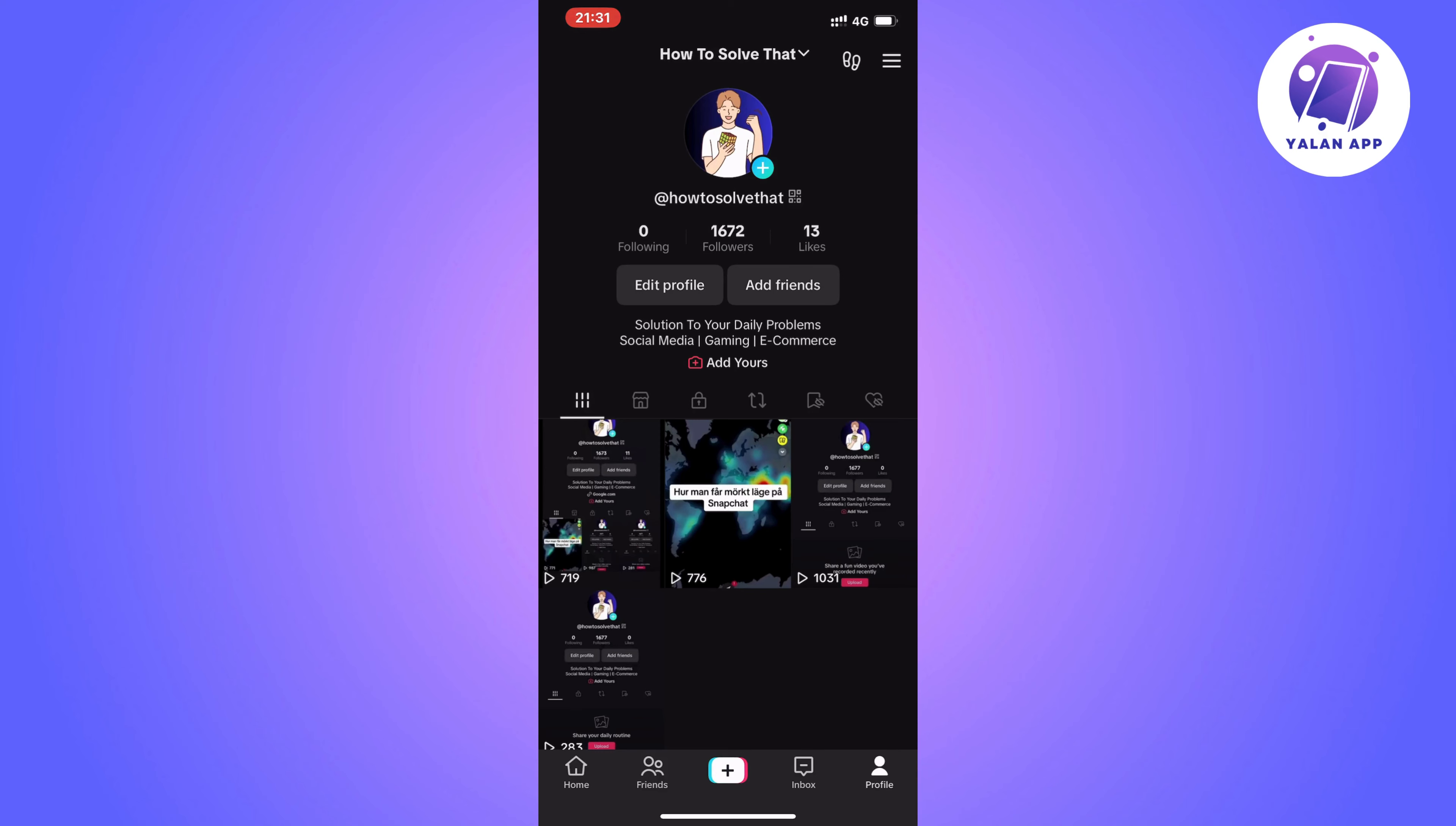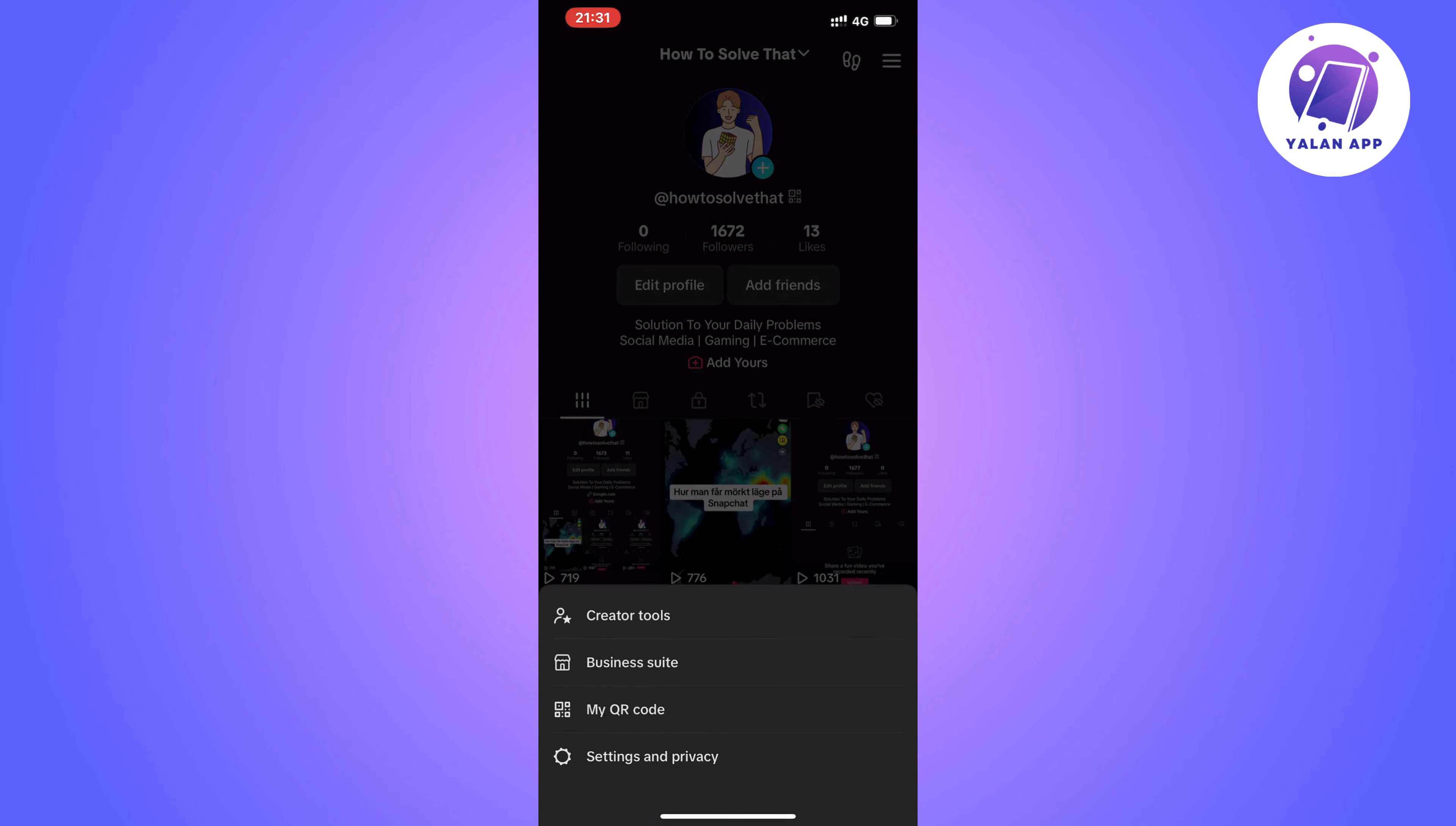Now when you're on your profile, what you're going to do first is click on the three lines in the top right corner. Click on the three lines and you should now be taken to this page.